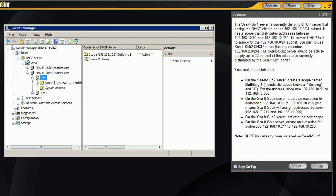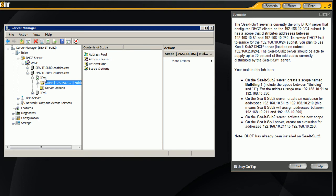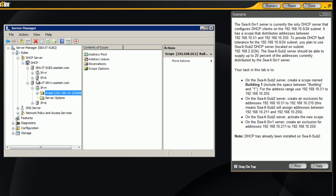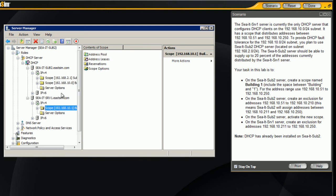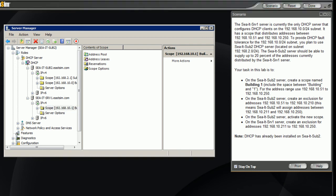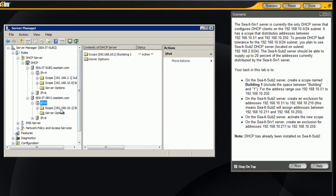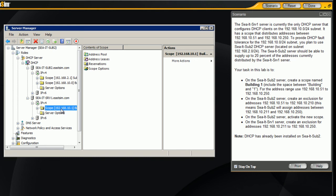Again, we're going to be working in IP4. So what we want to do is find the correct scope. Okay, we see the scope is here.